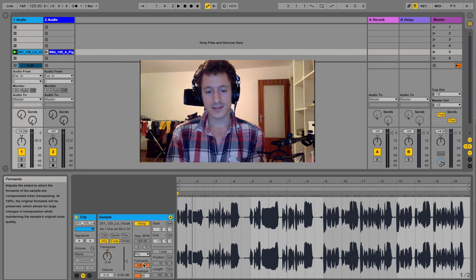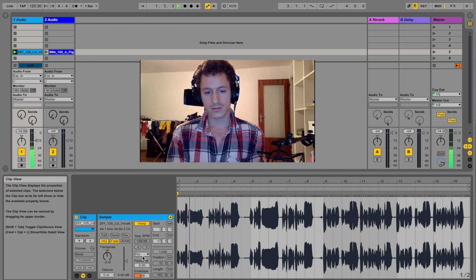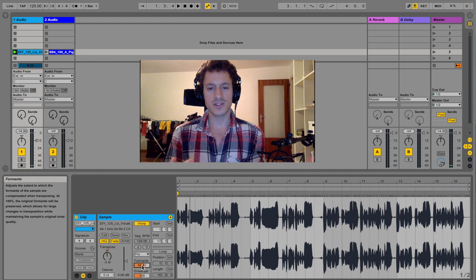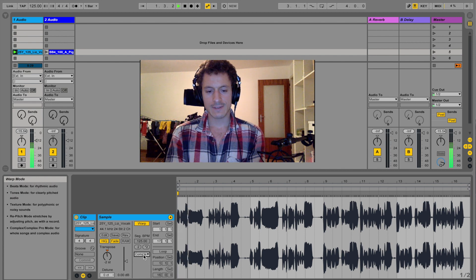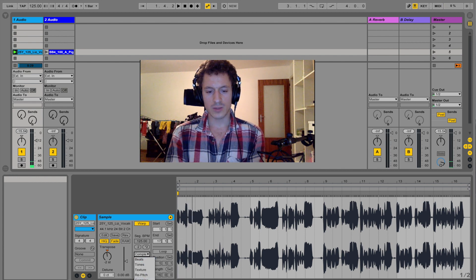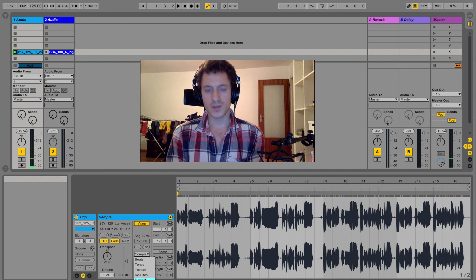In Complex Pro we can decide how much we want to maintain the formants. 100% might be a bit much, but let's go with around 75. You can decide how much you want to try to keep this effect and what sounds clean. Comparing Complex to Complex Pro with zero formant amount — they sound very similar at that point. So that's basically the difference between the two modes.